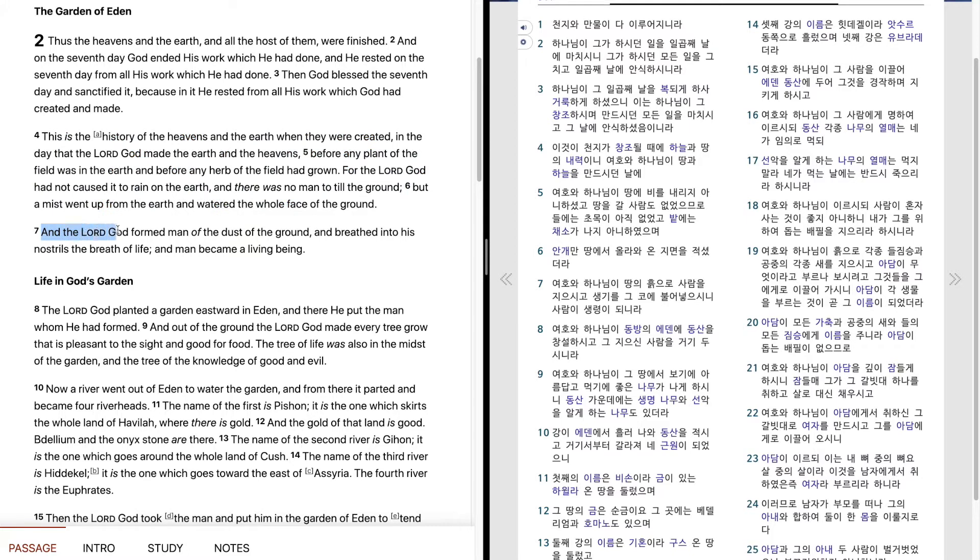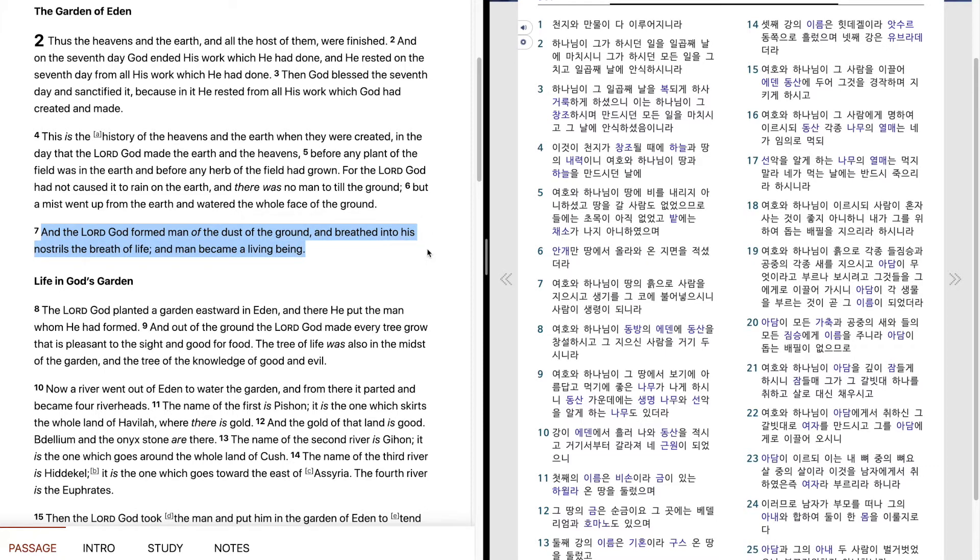And the Lord God formed man of the dust of the ground, and breathed into his nostrils the breath of life, and man became a living being.